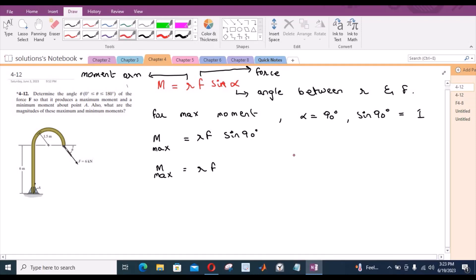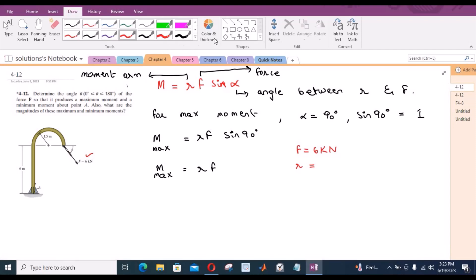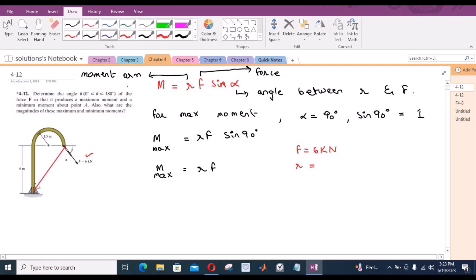Here F equals 6 kN, as given. For the moment arm, since it must be measured from point A to the line of action of the force, our moment arm looks like this, and the angle at that point must be 90 degrees. Let us call that point B, so our moment arm is the length AB.